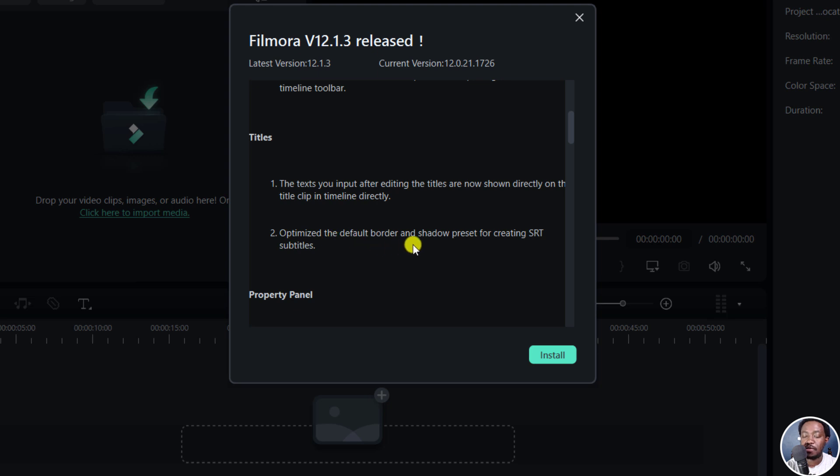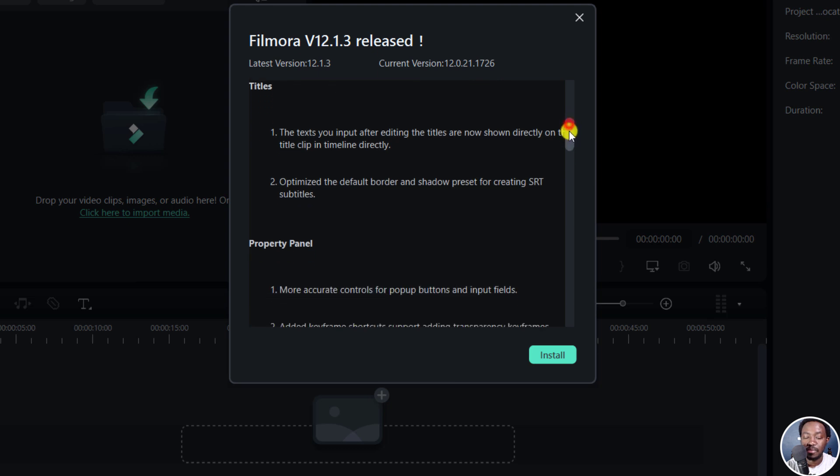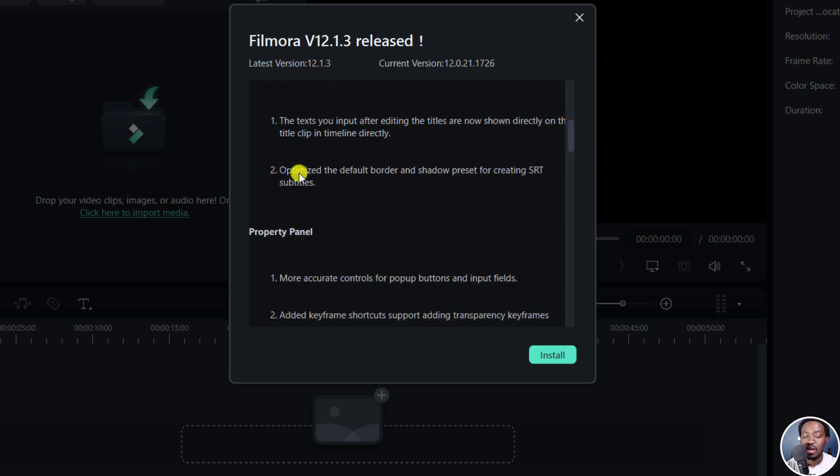Optimize the default border and shadow preset for creating SRT subtitles. So that's really awesome as well. I wish there was a way to add a background to the subtitles. That would be highly welcome.